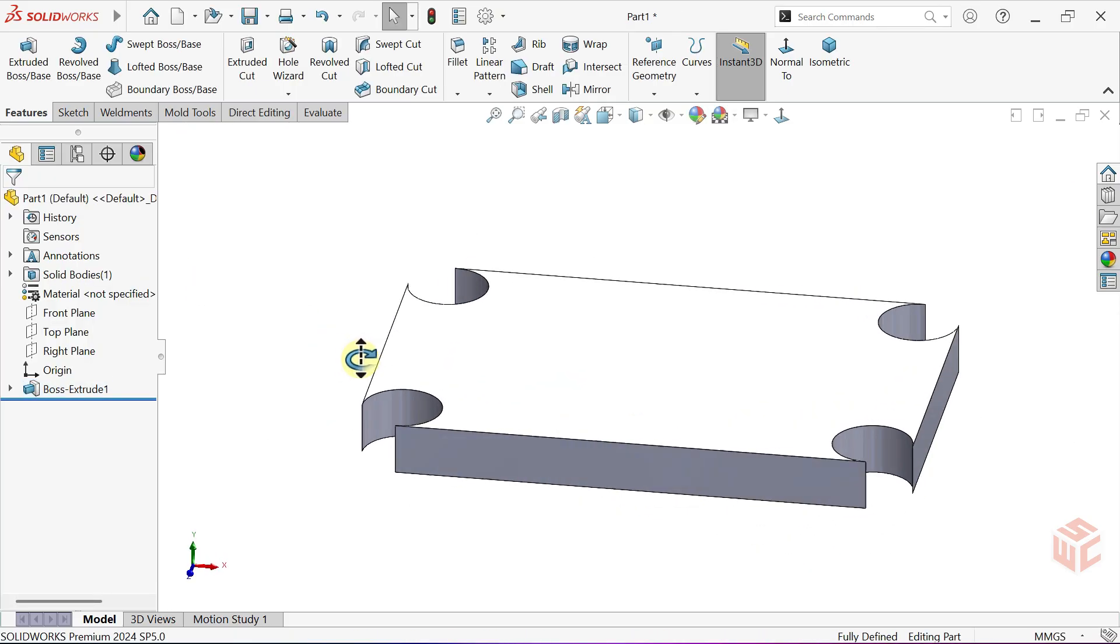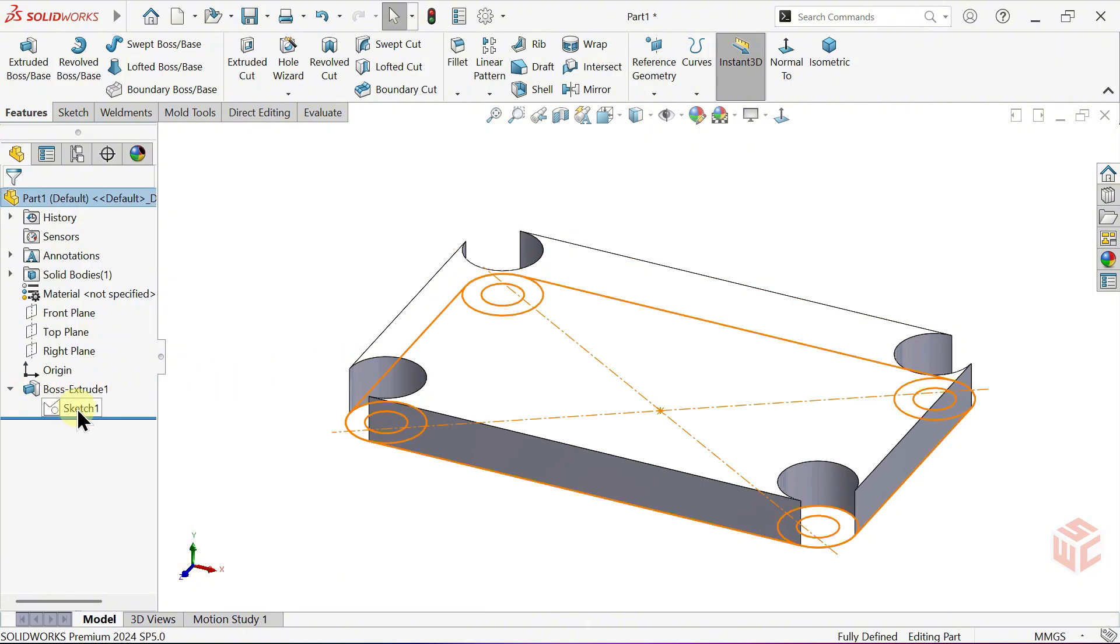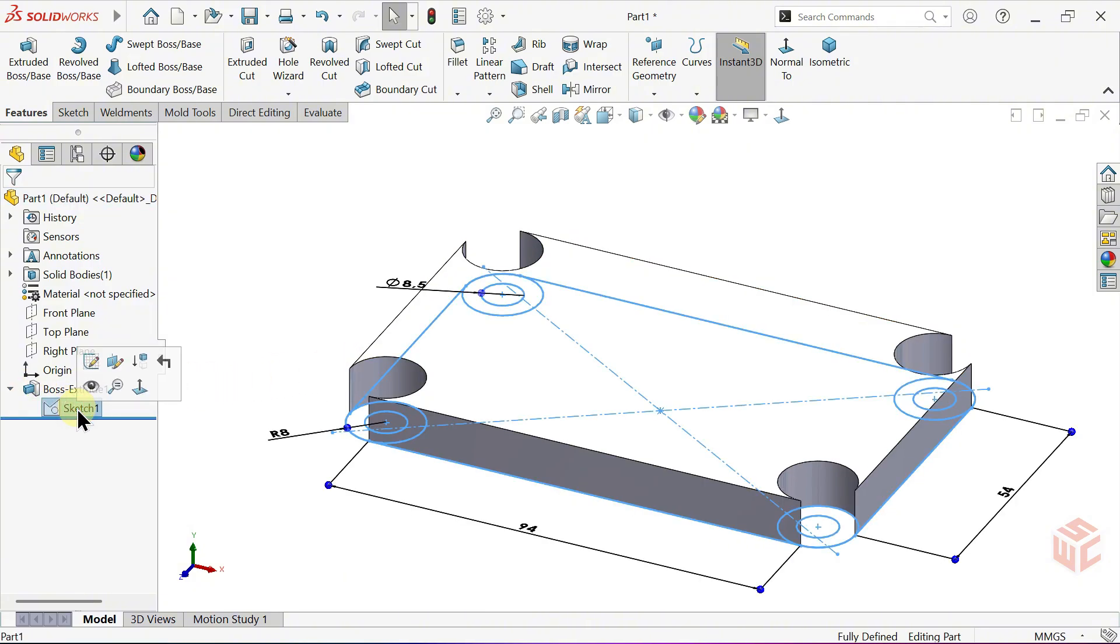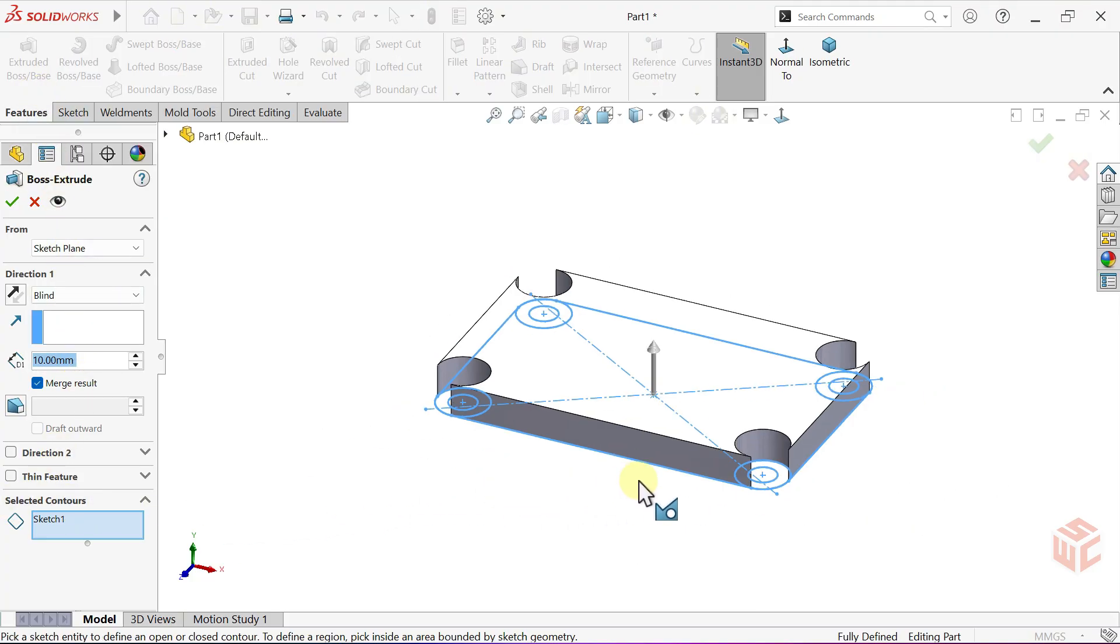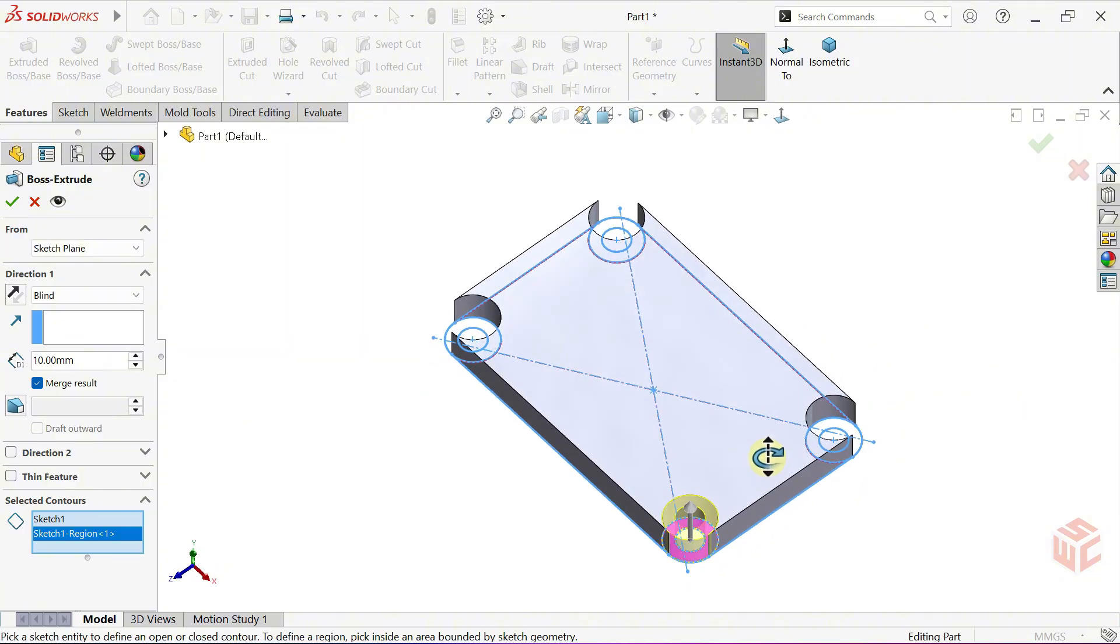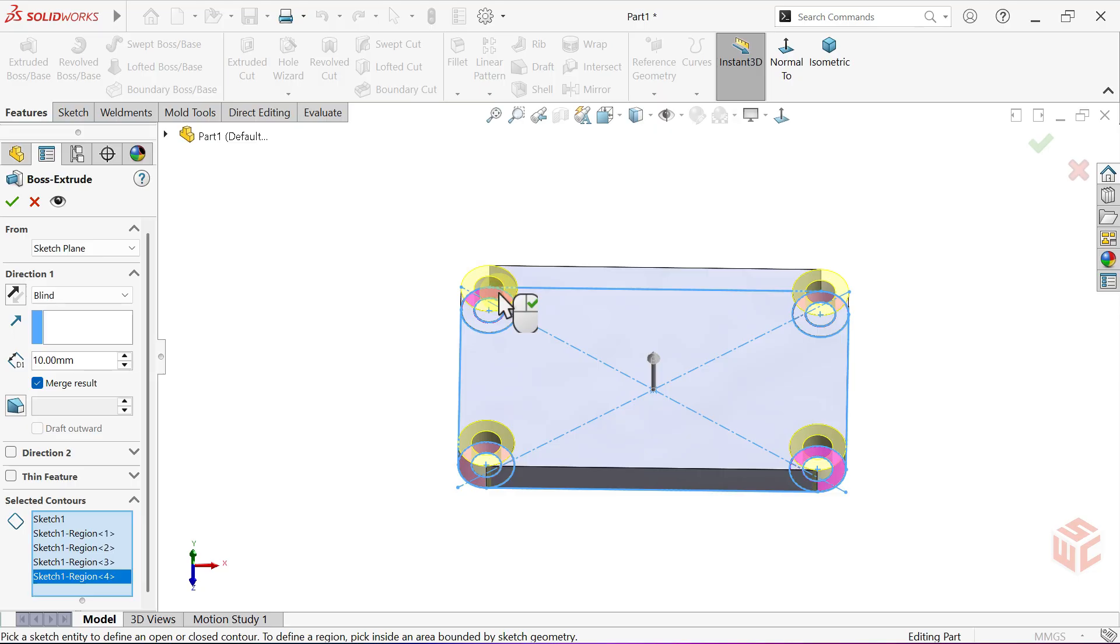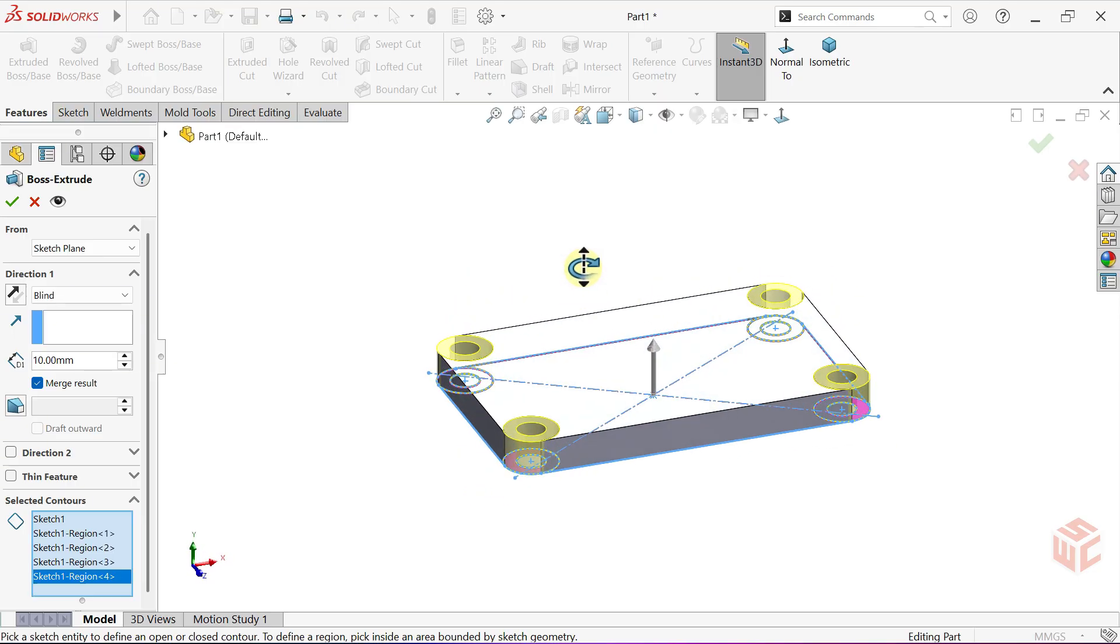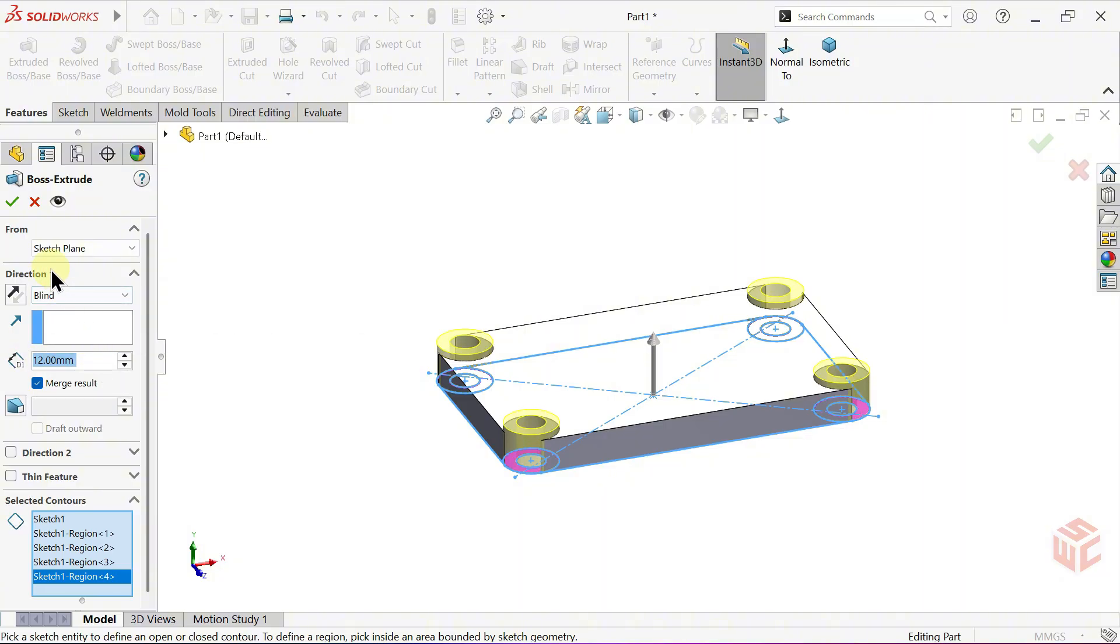Go back to the previous Extruded Boss Base feature. Click on the sketch used for that feature. Activate the Extruded Boss Base command again. In the Select Contours section, choose the corner regions where we want to set a different depth. Keep the End Condition as blind. Set the depth value to 12mm. Click OK to confirm.